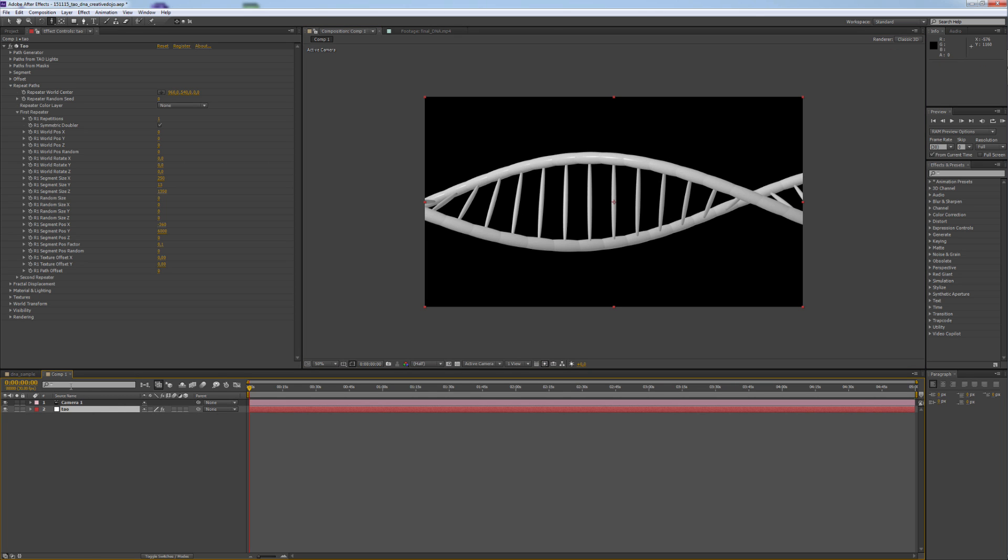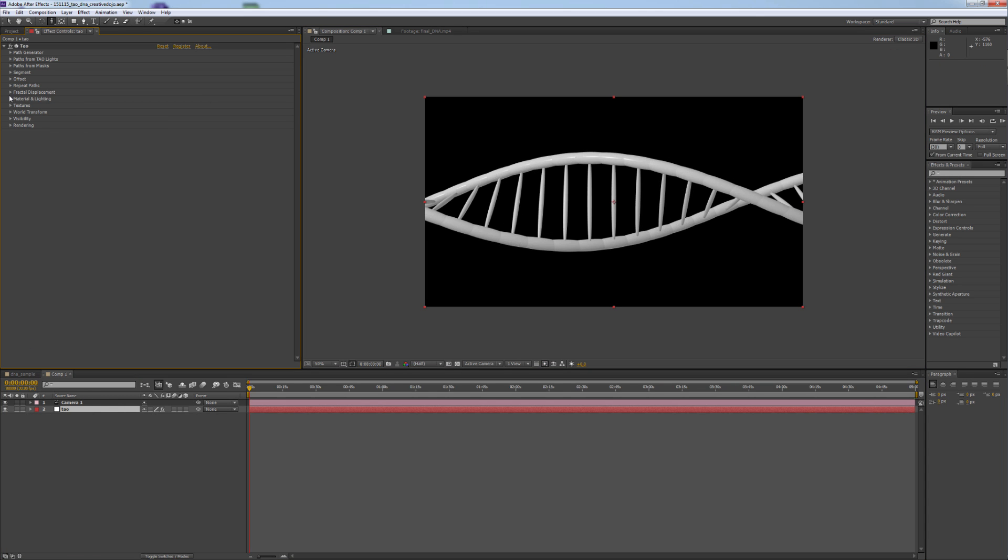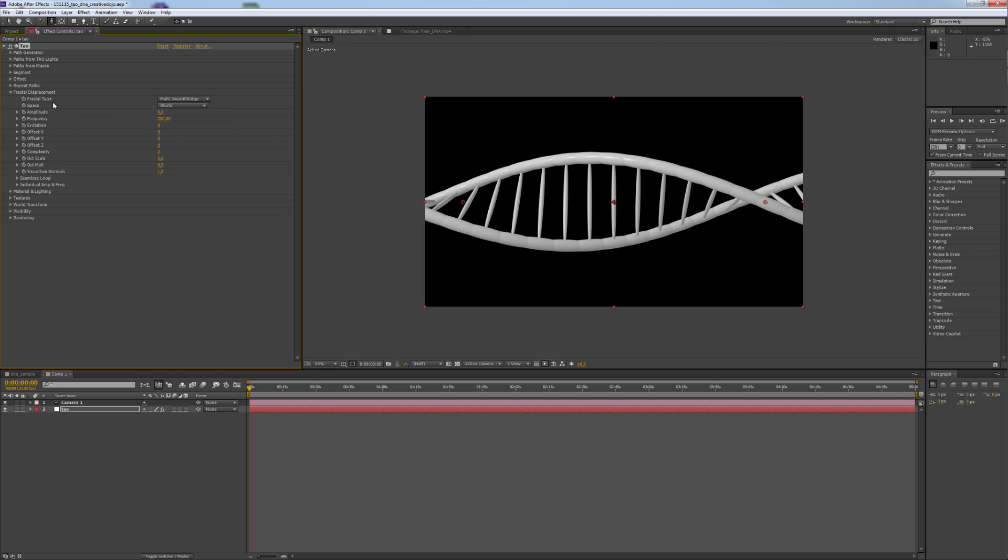So now we go to Fractal Displacement. We change the Fractal Type to Multi Smooth Ridge. And the Space in which we transform our DNA strand from World to Segment.